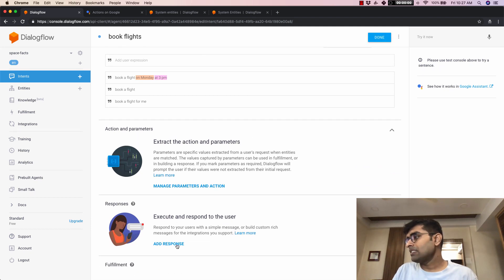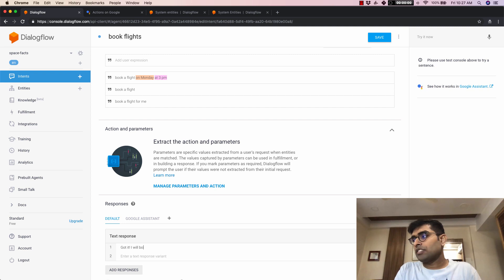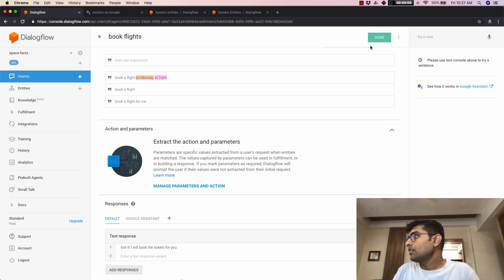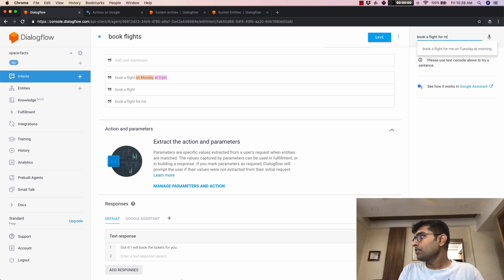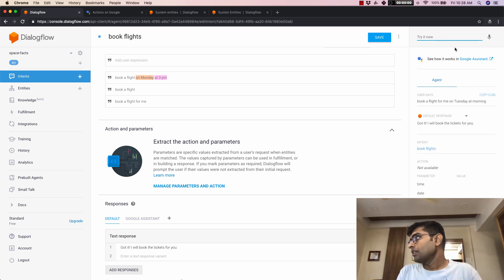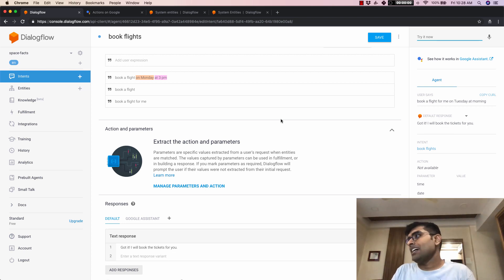I'm going to add a response — a dummy response for now — which says 'Got it, I'll book the tickets for you.' After saving, my agent's training model will start. Once training completes, I'll test it. I'll say 'book a flight for me on Tuesday at morning,' and the agent responds with 'Got it, I will book the tickets for you.' So I don't have to put in all combinations of dates and time — the model handles that automatically. These are called entities.